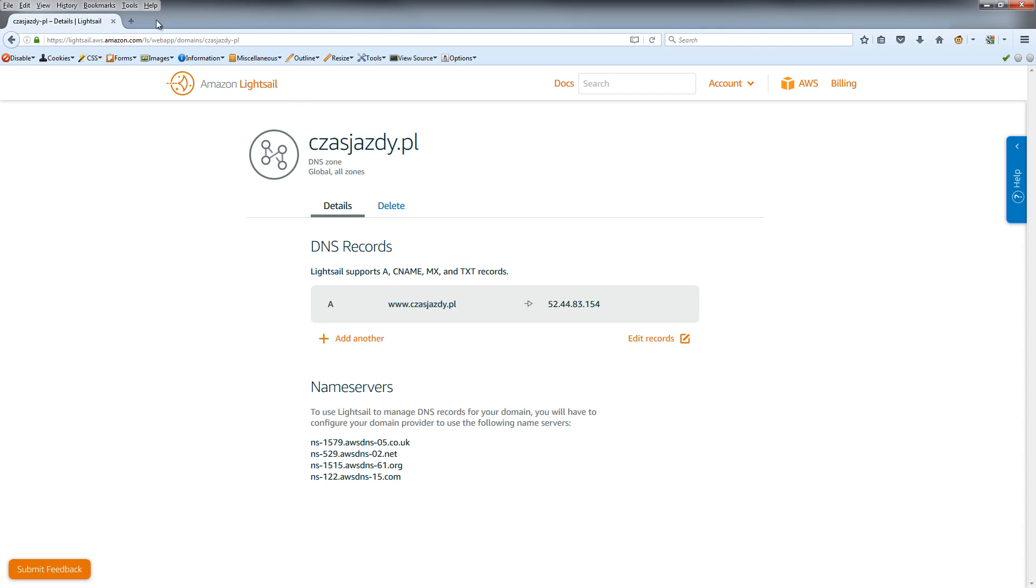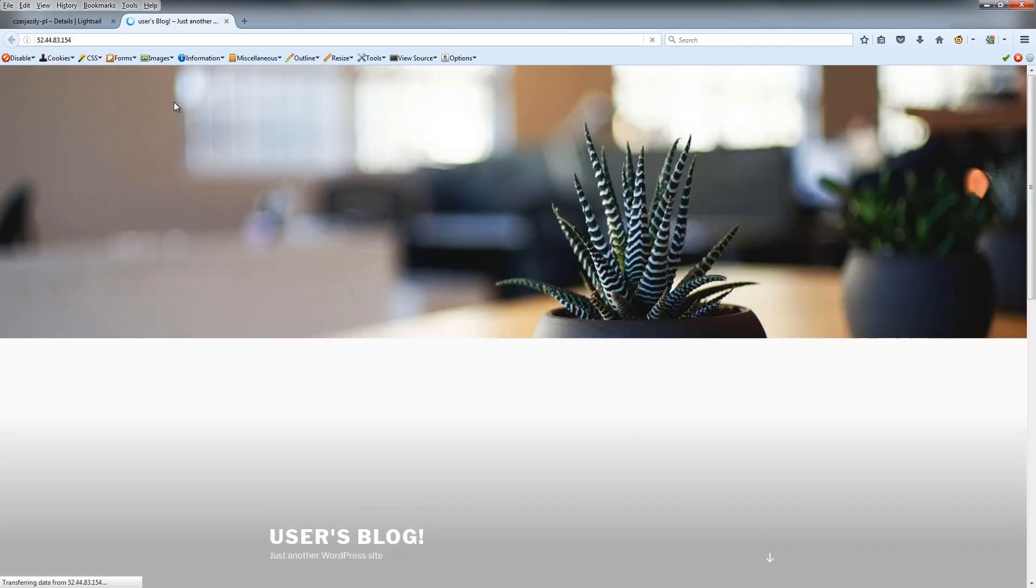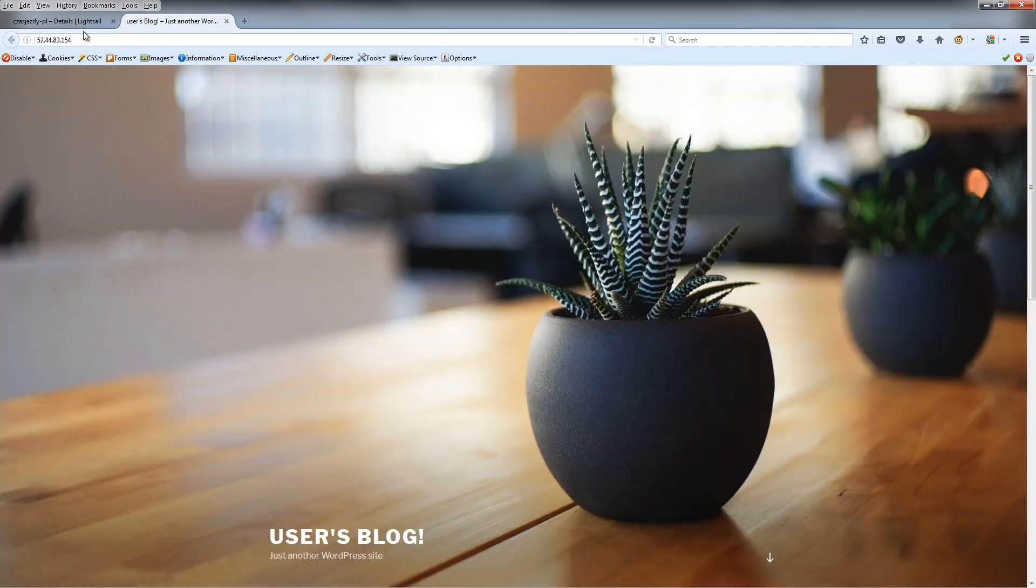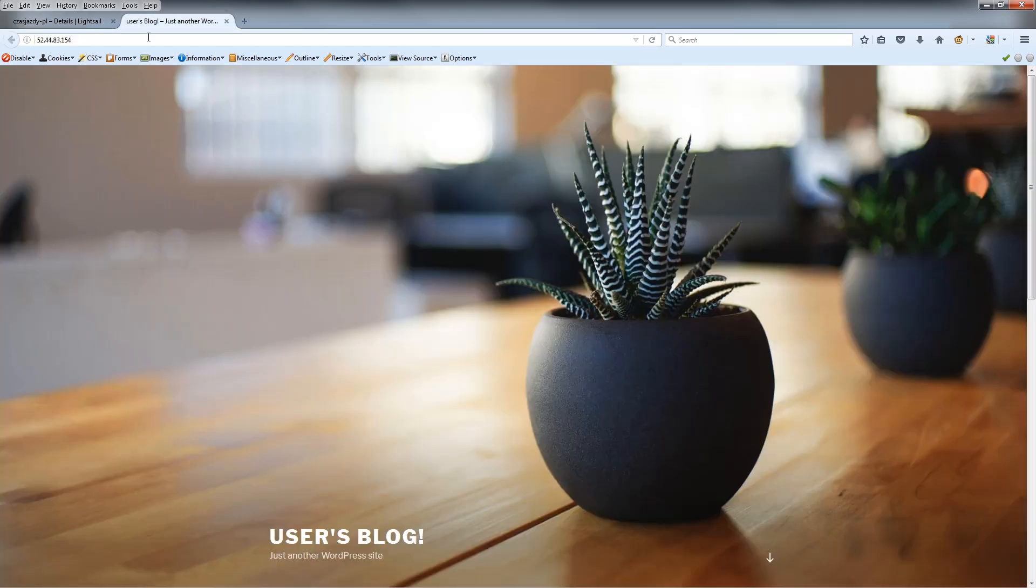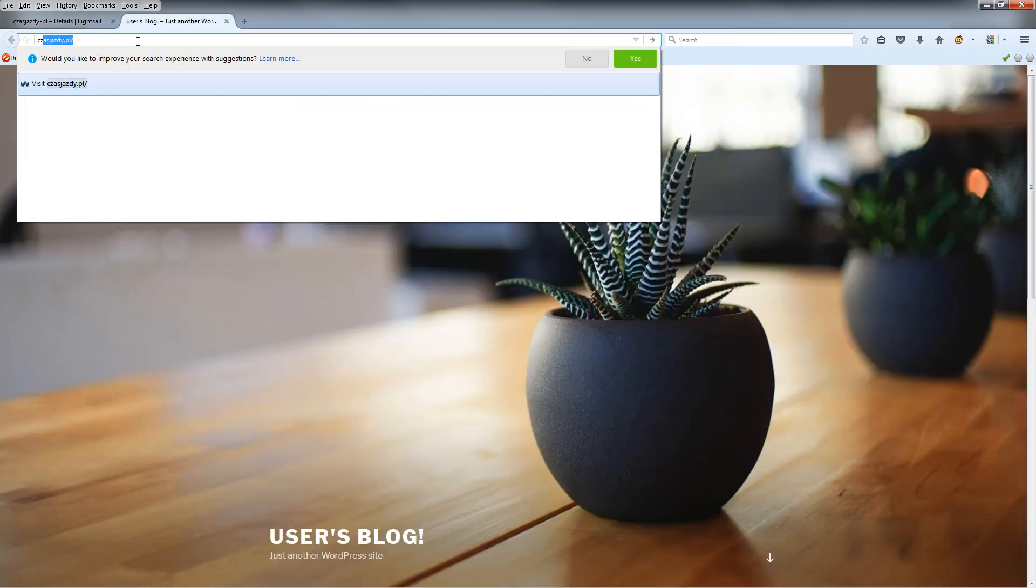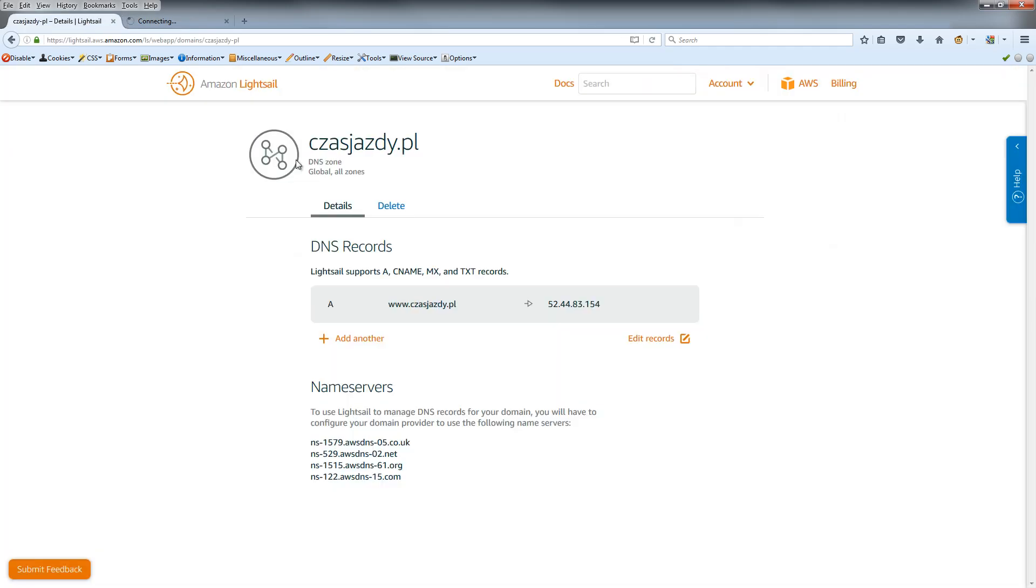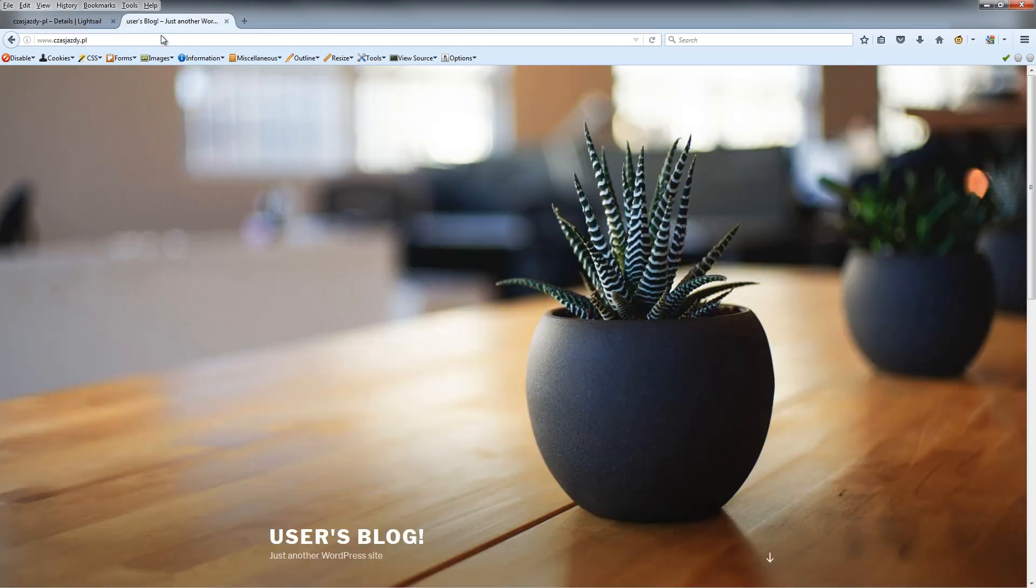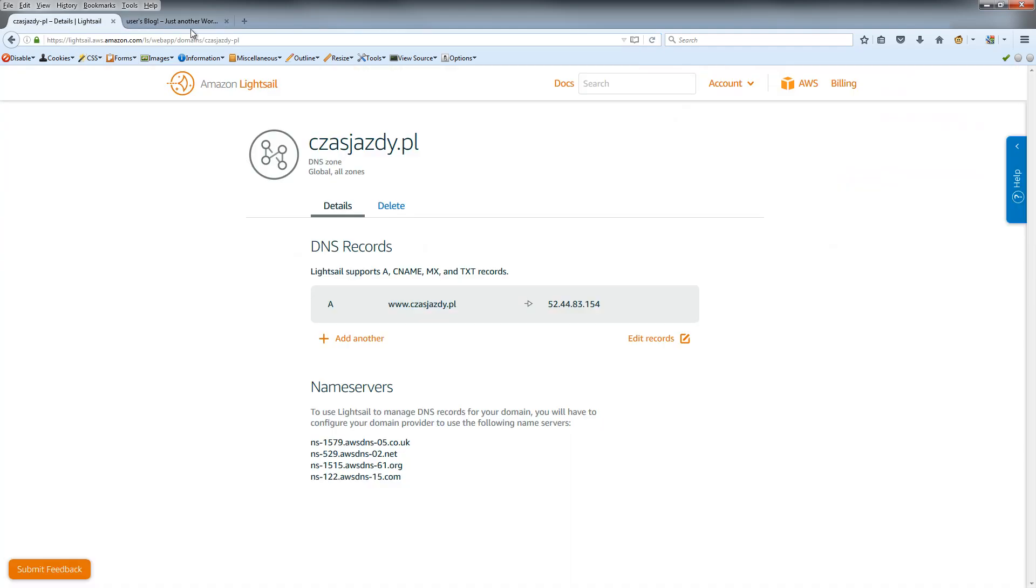Now we must check if our IP address is working. Here we go - our website is now working with the static IP assigned. Thank you for watching, and see you next time.